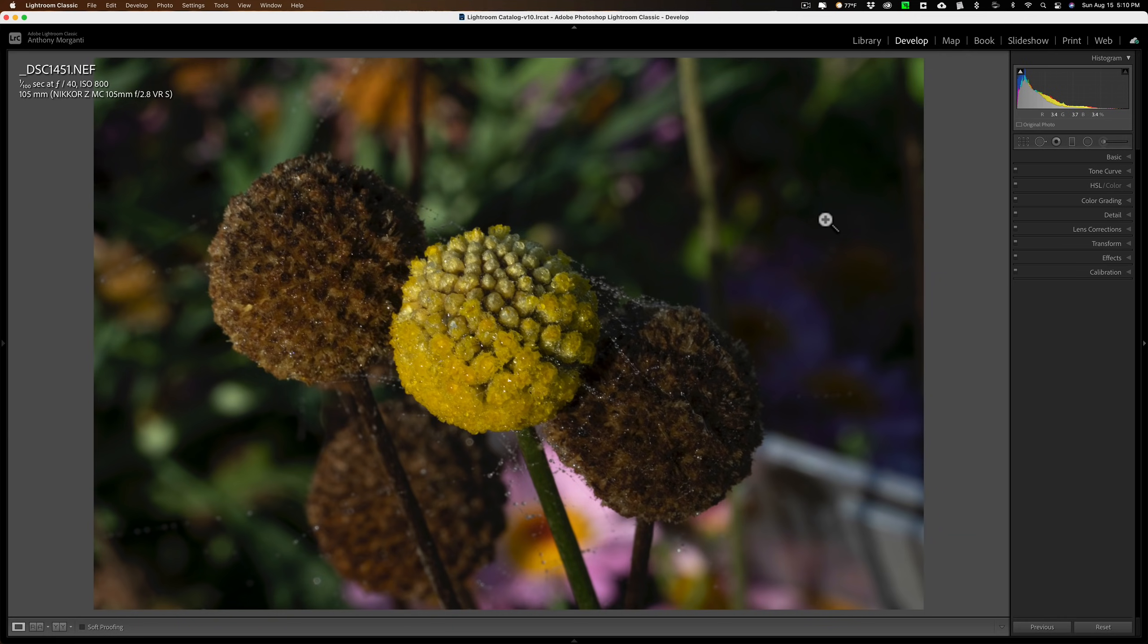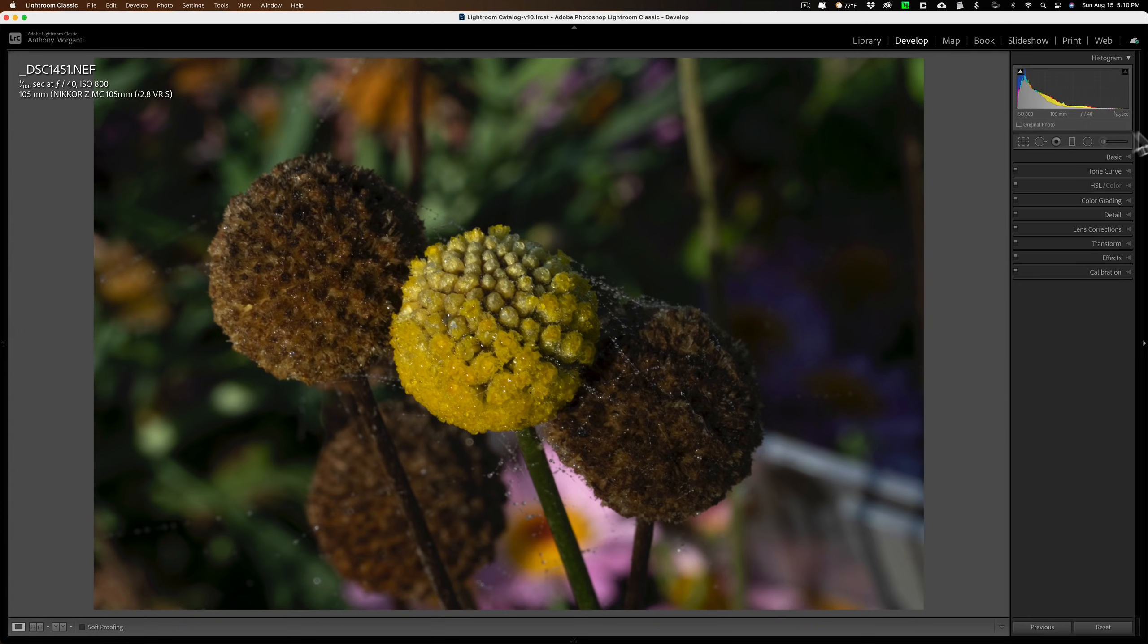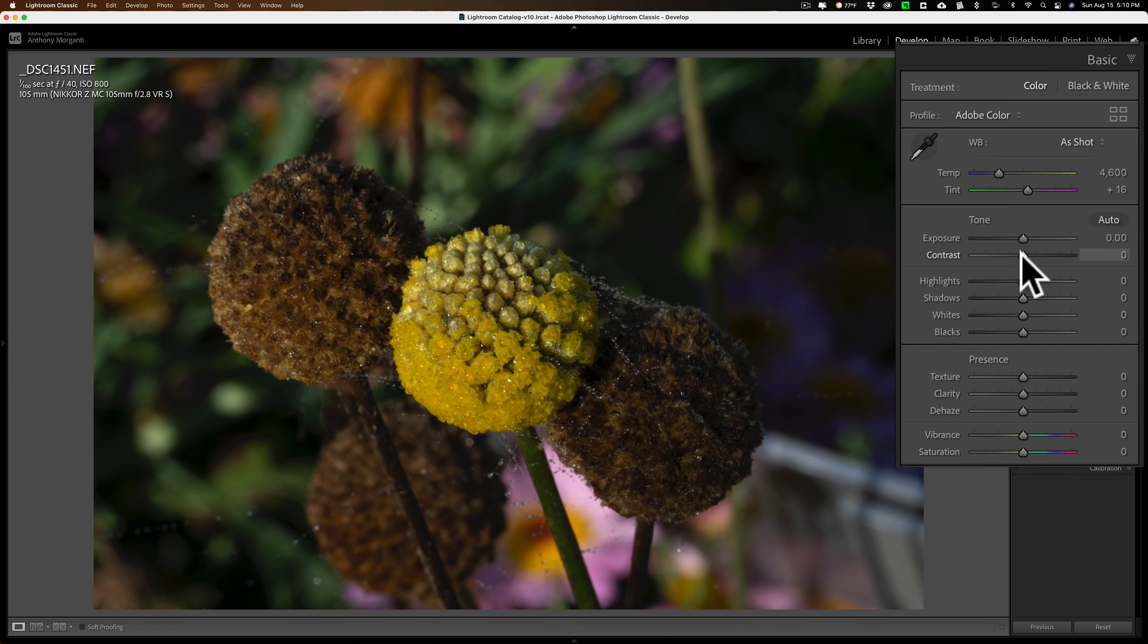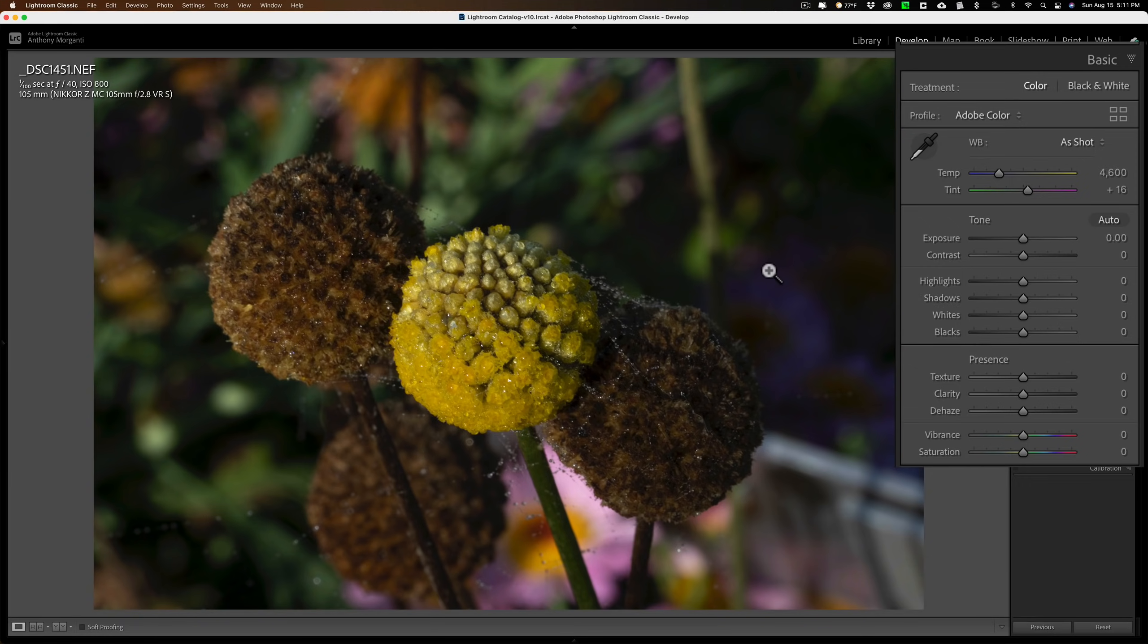Now, typically what I will do with a RAW file, I'll look at it, and if the shadows are nearly crushed or if the highlights are nearly blown out, I'll take care of that right away and I'll go to the Basic tab and move these four sliders: Highlight, Shadows, Whites, and Blacks. But in this case, I mean, it's mid-tones to darker. There's nothing really crushed here, nothing blown out. So I'm not worried about that right now.